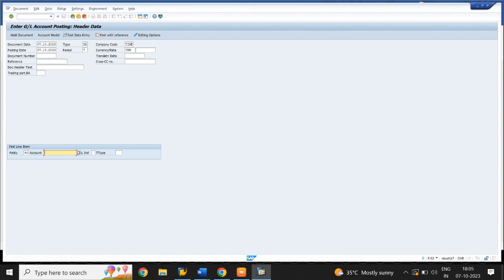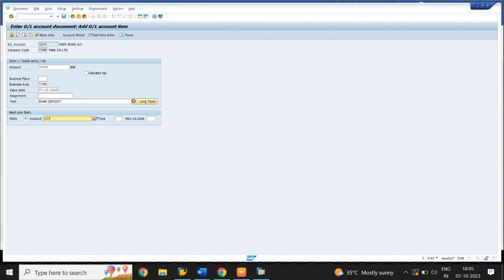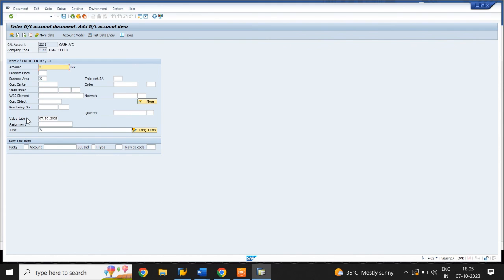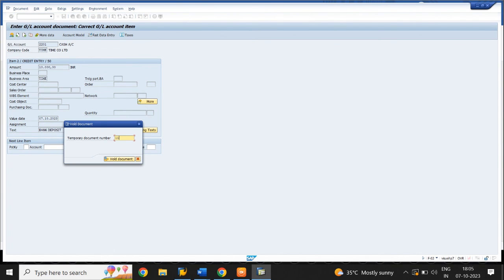Enter the document date and GL account number. Enter the amount, select business area, and enter the text. Posting key 50 and GL account number. In the amount field give a star symbol. Select business area. In the text field give a plus symbol. Go to Document, select Hold Document, give a temporary number, and click on Held Document.